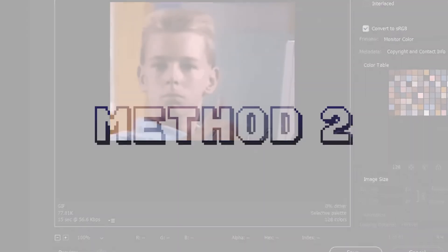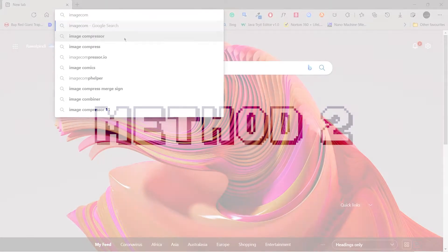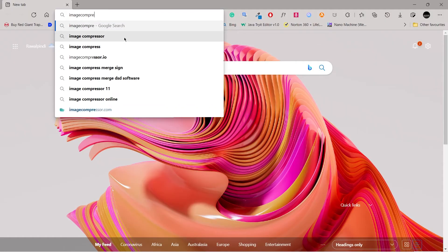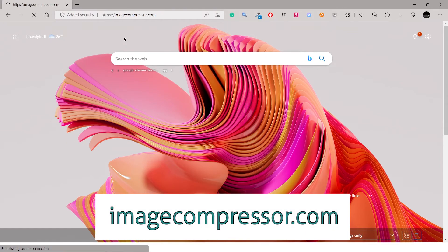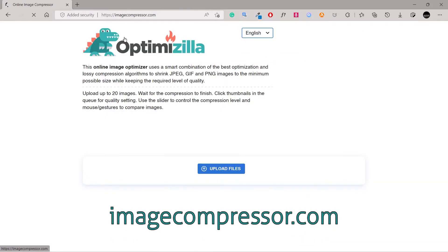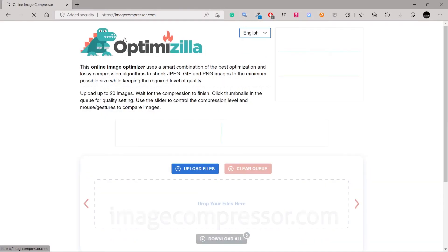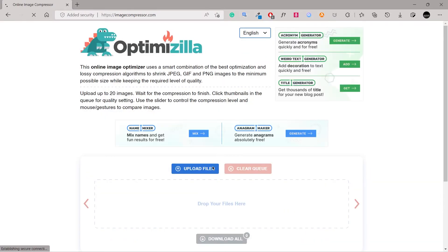Method 2: Using OptiMozilla Online Image Compressor (free). Open OptiMozilla ImageCompressor.com. Click on Upload Files and select your GIFs.